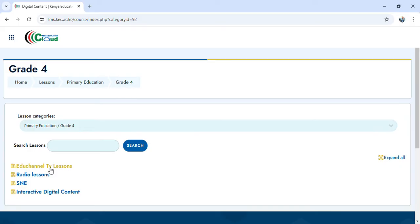We also have radio lessons, and there are special needs education lessons for CBC that have been uploaded there. But my main interest is here on Interactive Digital Content — Interactive Digital Content. When you reach there, click on it.